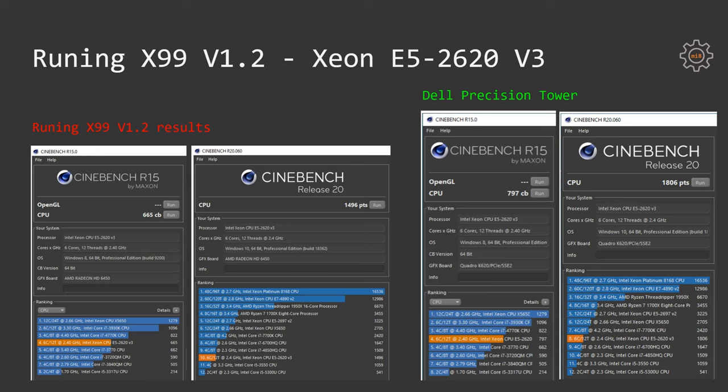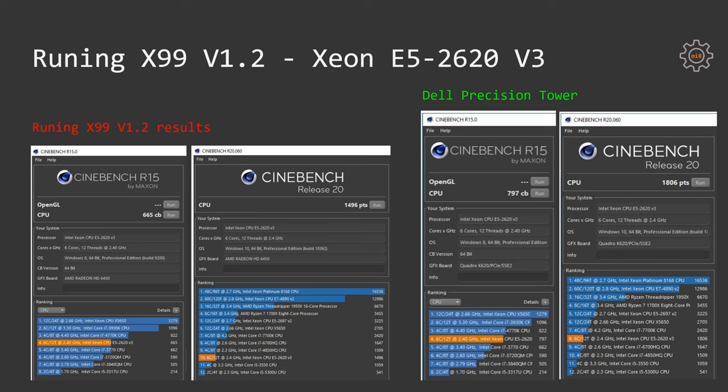If we move to Cinebench R20, then Runing scores a bit short of 1500, while Dell Precision Tower scores a bit more than 1800. It's more than 300 points difference. This is just something completely wrong here.